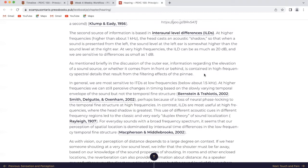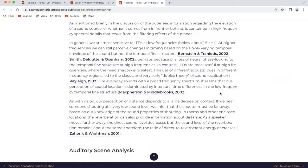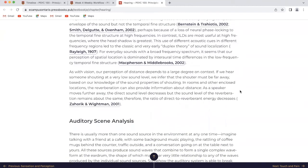For everyday sounds with a broad frequency spectrum, our perception of spatial location is dominated by interaural time differences in the low-frequency temporal fine structure. As with vision, our perception of distance depends to a large degree on context. If we hear someone shouting at a very low sound level, we infer that the shouter must be far away based on our knowledge of the sound properties of shouting. In rooms and other enclosed locations, reverberation can also provide information about distance. As a speaker moves further away, the direct sound level decreases but the reverberation level remains about the same — therefore, the ratio of direct to reverberant energy decreases.